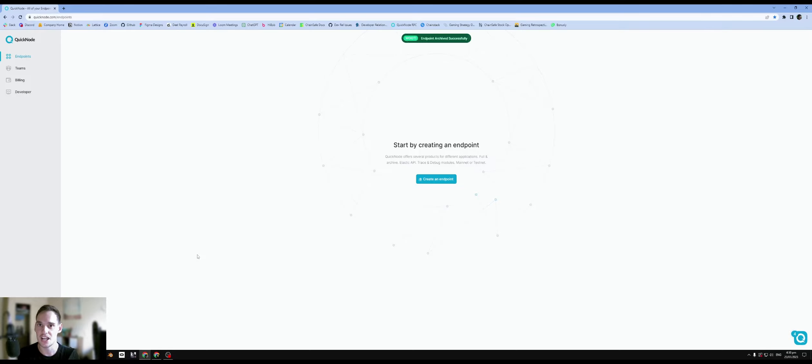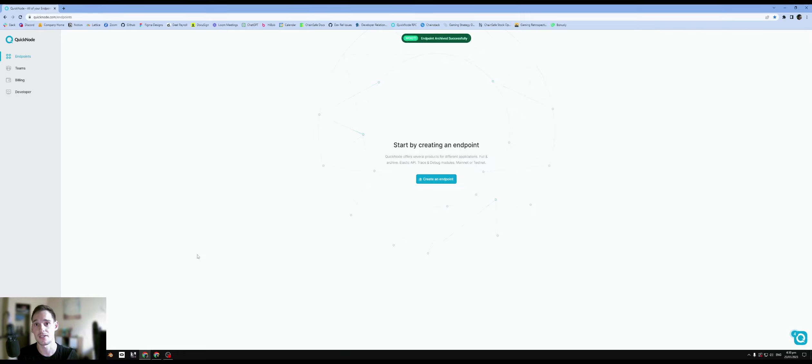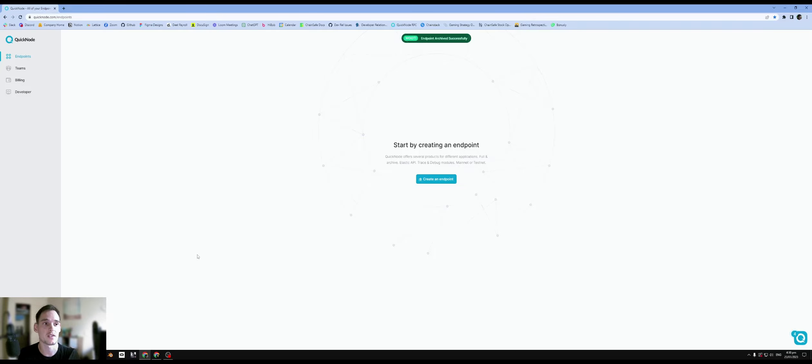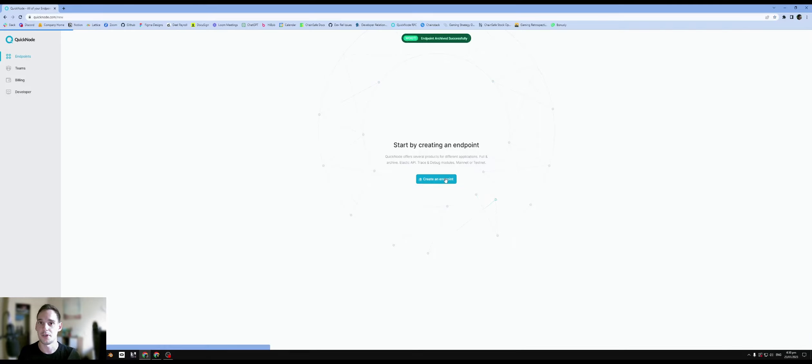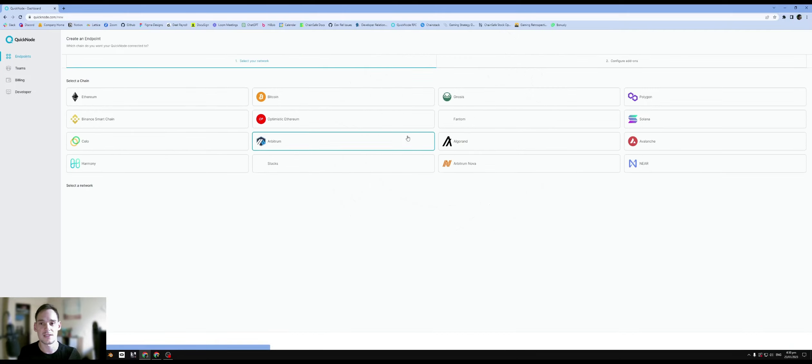Chainstack offers a lot more I guess credits when it comes to API calls, but they do require upfront card details which I know not a lot of people might be comfortable with. Whereas QuickNode is completely free. You can just sign up, create an account, and immediately create an endpoint.